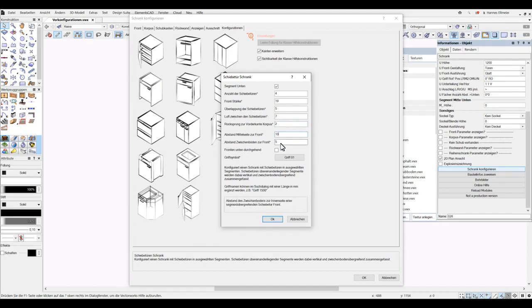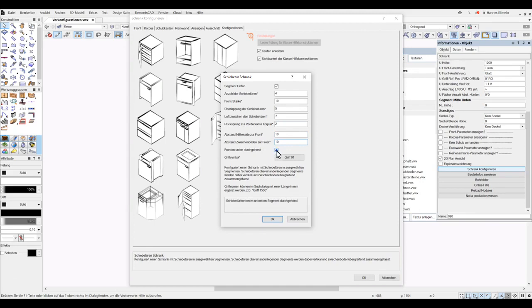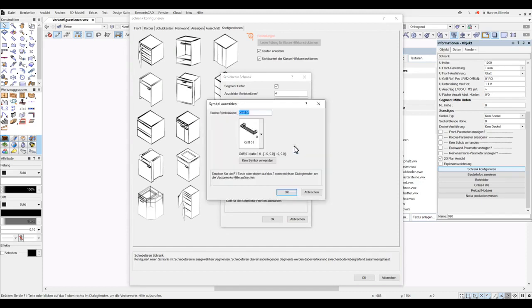The intermediate shelves also have a distance of 10mm. The front edges. The fronts can be designed to run continuously at the bottom. As the handle symbol, we can choose to use no symbol, and I confirm with OK.